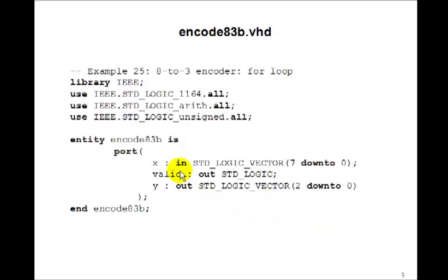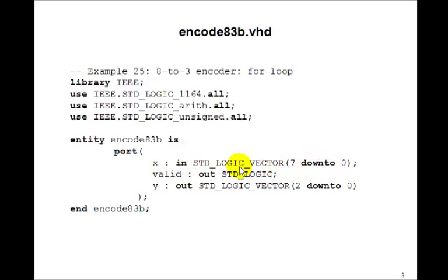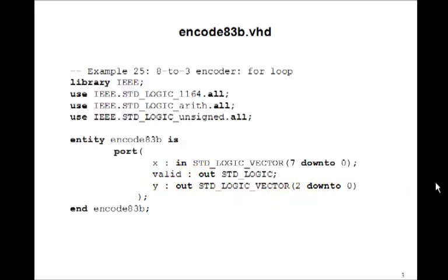Here's the entity for our encoder. x is standard logic vector 7 down to 0. We'll have our usual valid output, and y is output standard logic vector 2 down to 0.